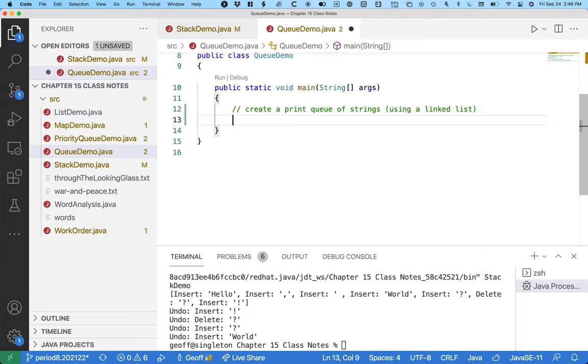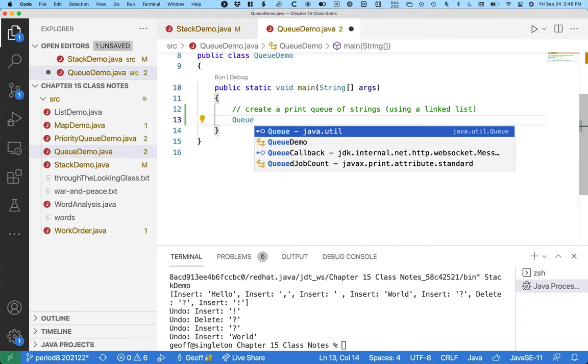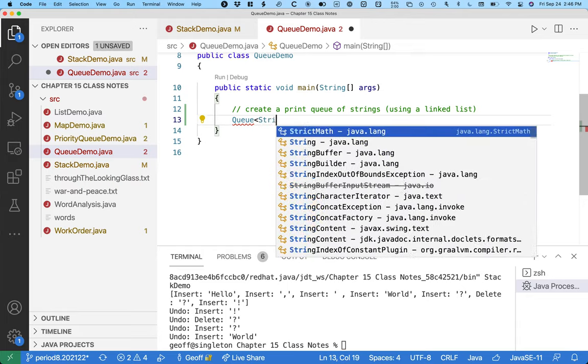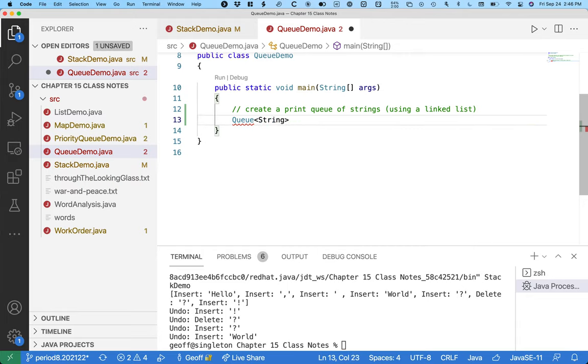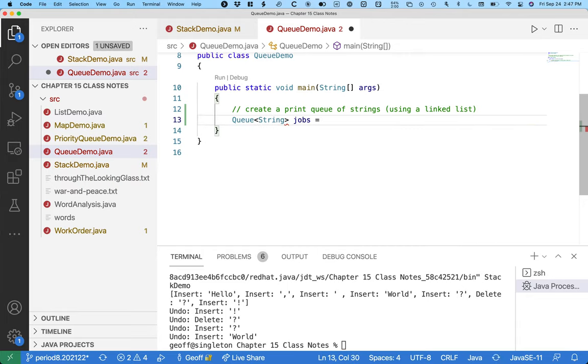But I don't want to call all the special linked list methods. I want that limited interface that's just the queue, and the way I can enforce that and communicate to others that that's my intention is the type of my variable can be a queue of strings, because we can have variables be interface types.